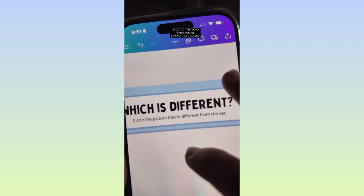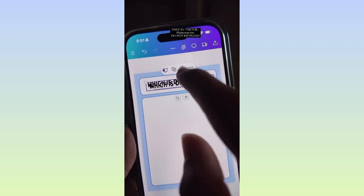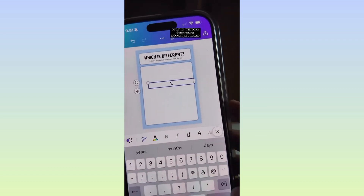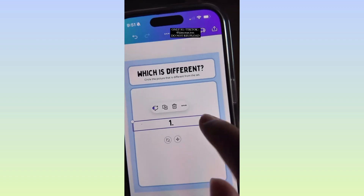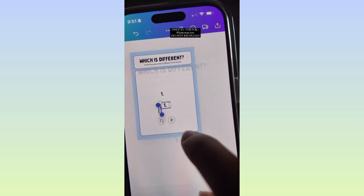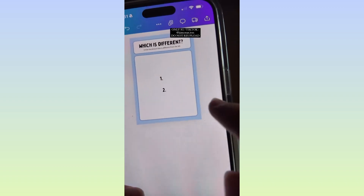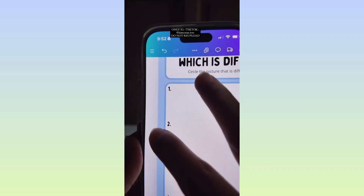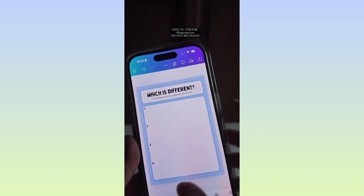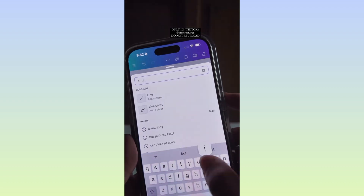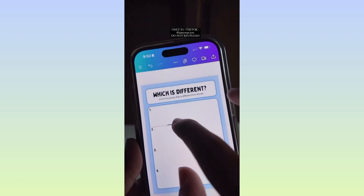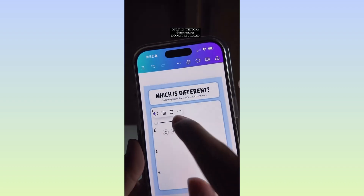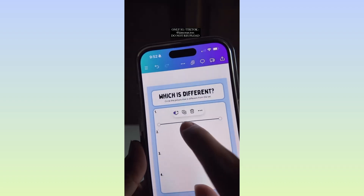I also added instructions. Now add numbers. Then from Elements, look for Line. Change the line color and thickness.